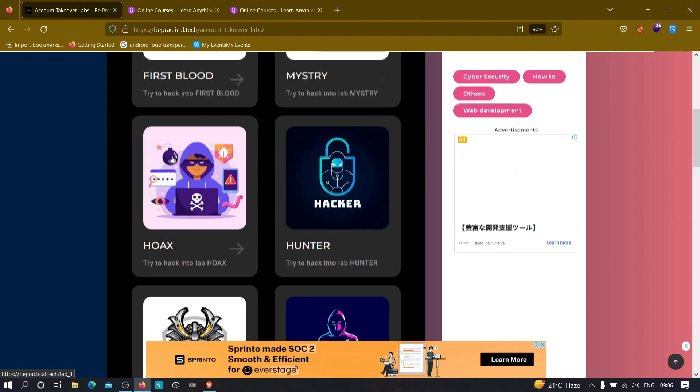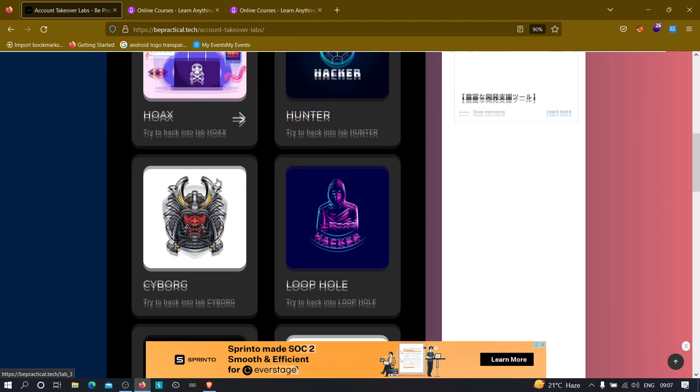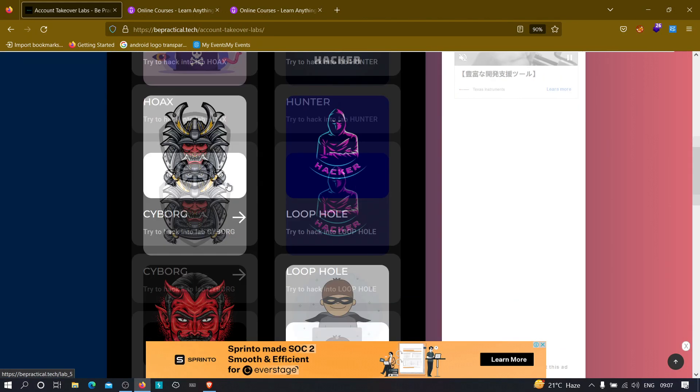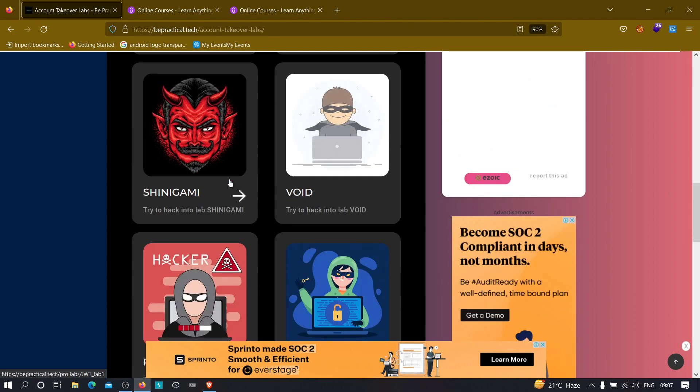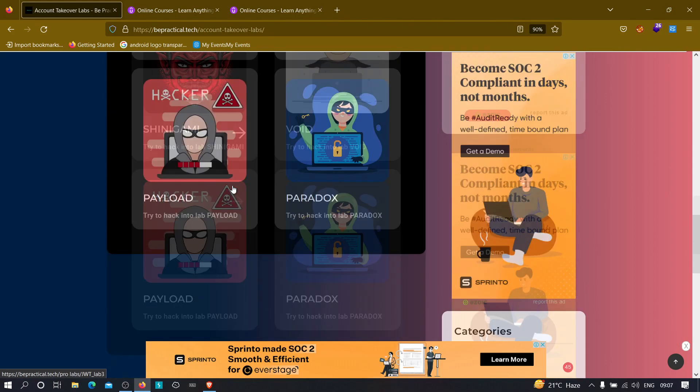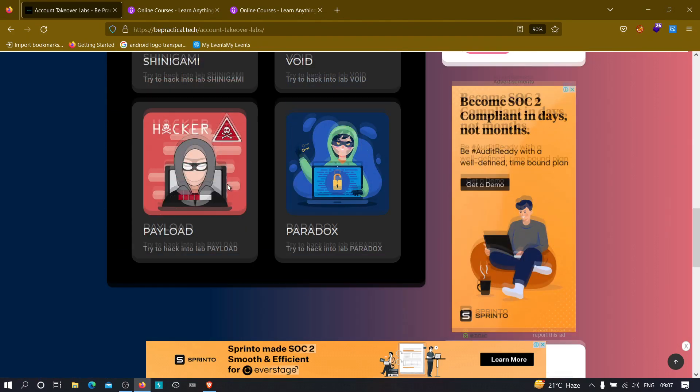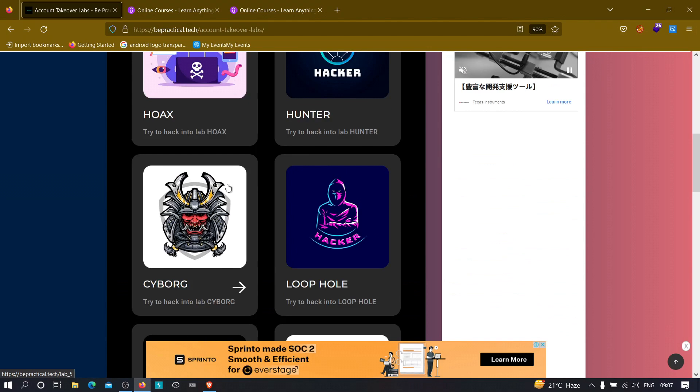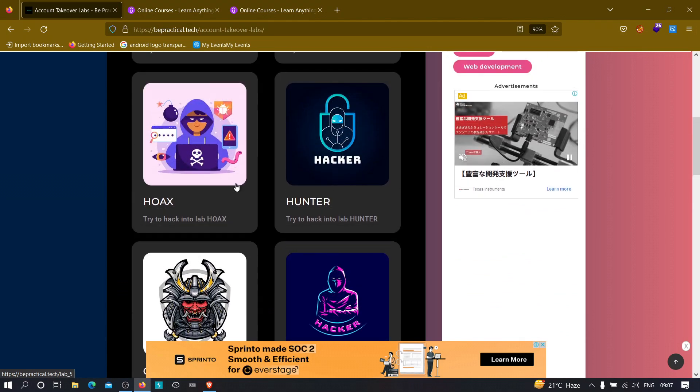And now the main important part of our website is the cybersecurity lab section, where we have awesome labs related to cybersecurity, currently account takeover labs where you will learn how hackers can actually hack into someone's account by the misconfiguration of the web application. All of these labs are based on real world scenarios. So go ahead and improve your bug bounty as well as cybersecurity skills. Now coming back to the video, let's get started.